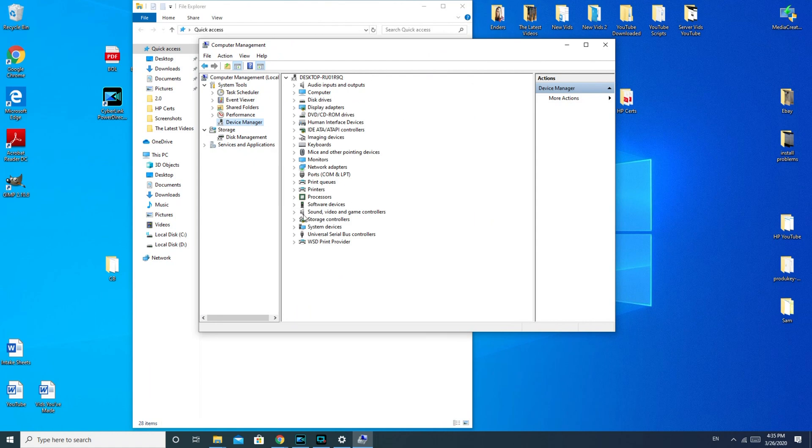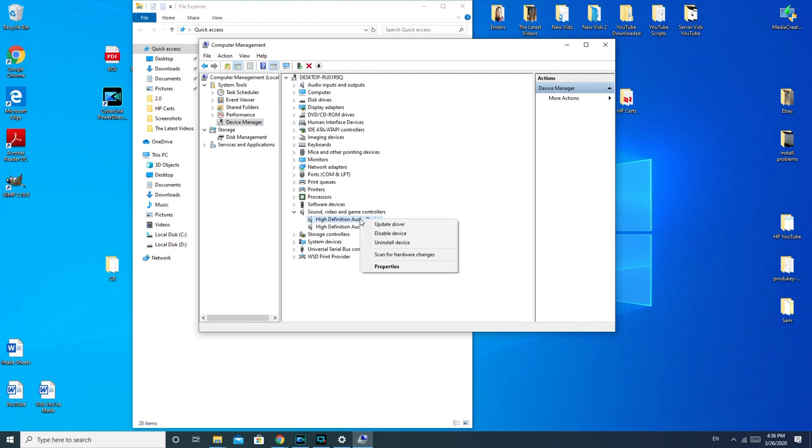You're going to go down to this Sound, Video, and Game Controller. Use the arrow to make it come down. High Definition Audio Device. We're going to right-click. And now, what we're going to do is we're going to uninstall the driver.